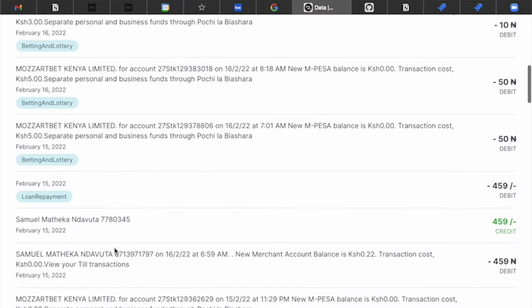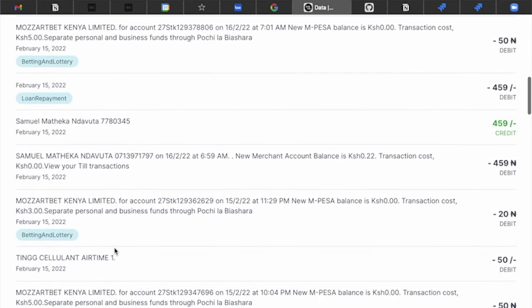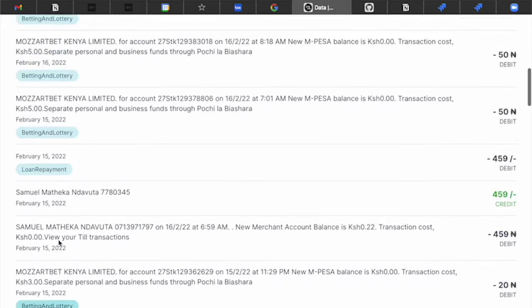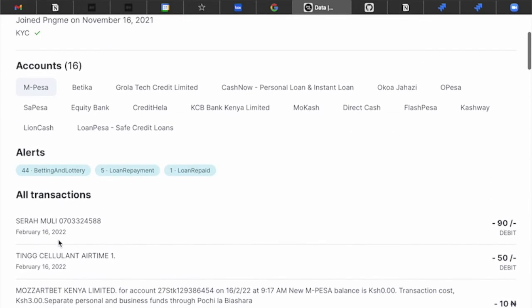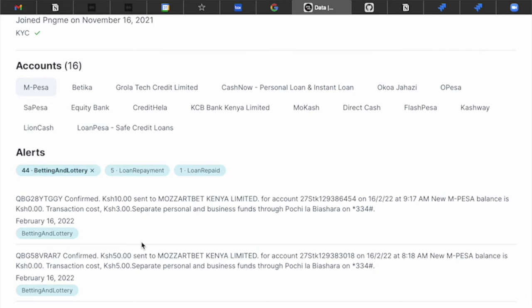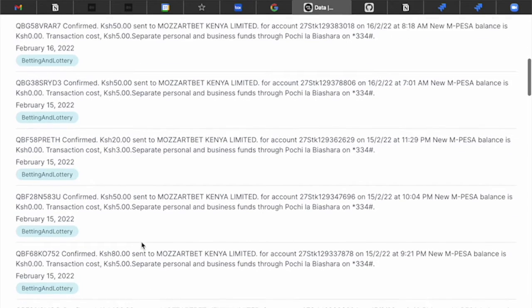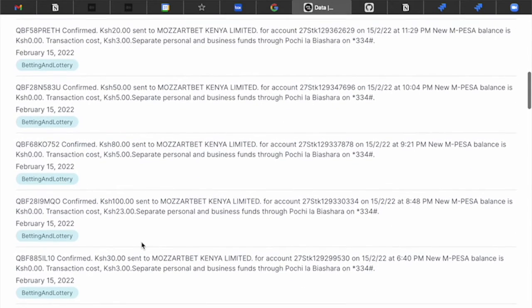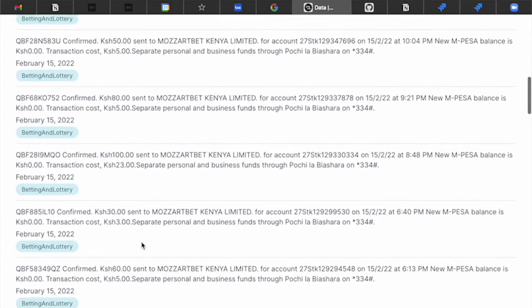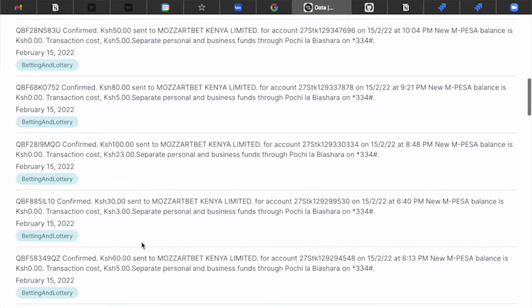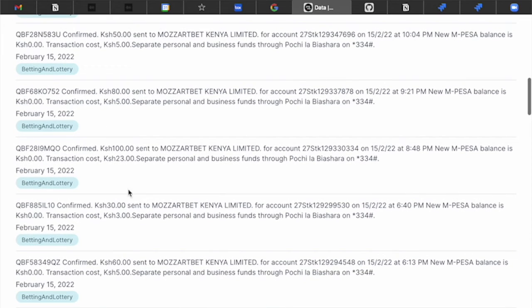If you want to filter this list of transactions so that you are only seeing betting and lottery transactions, you can click right here and it'll apply the filter. Now, this is great if you want to just have the UI.